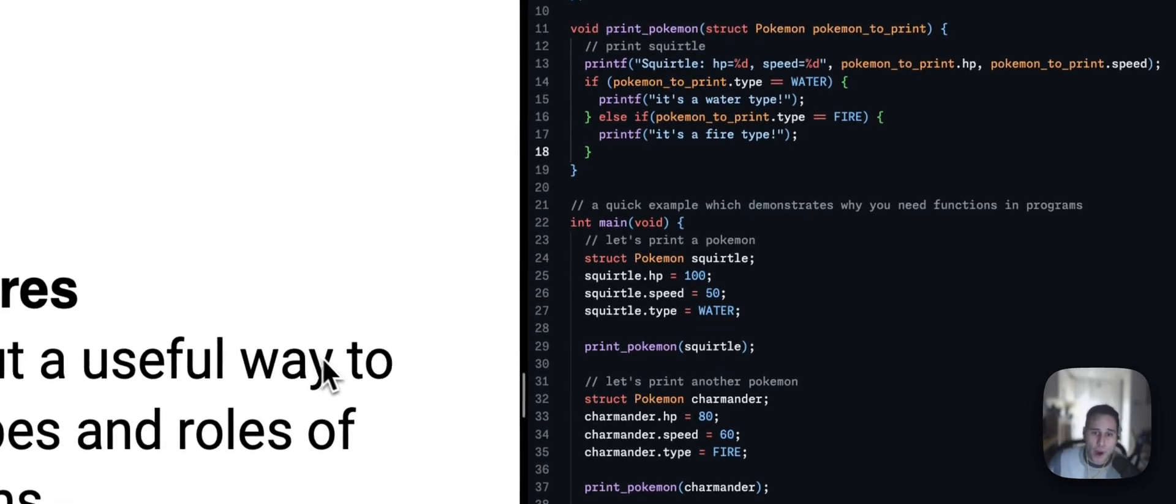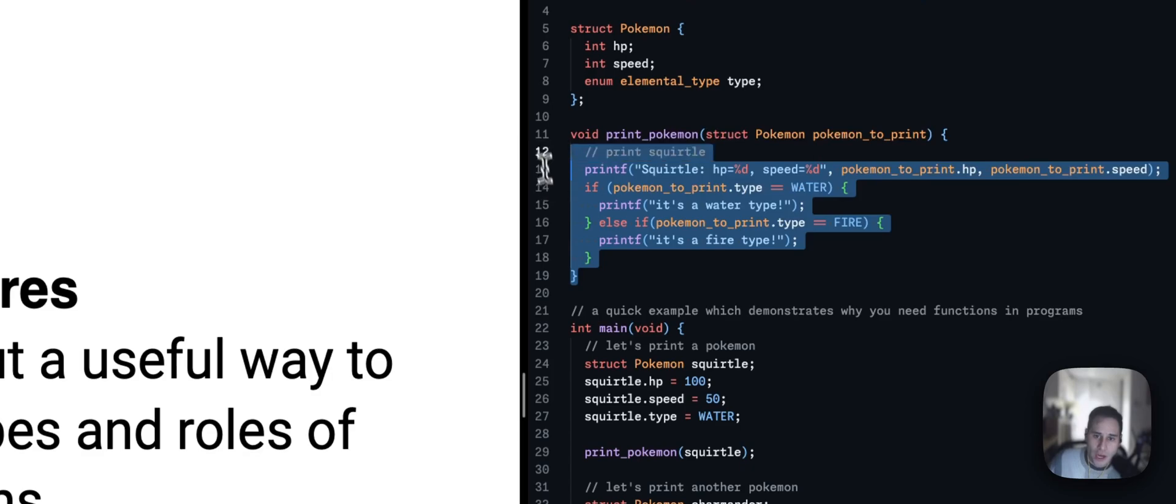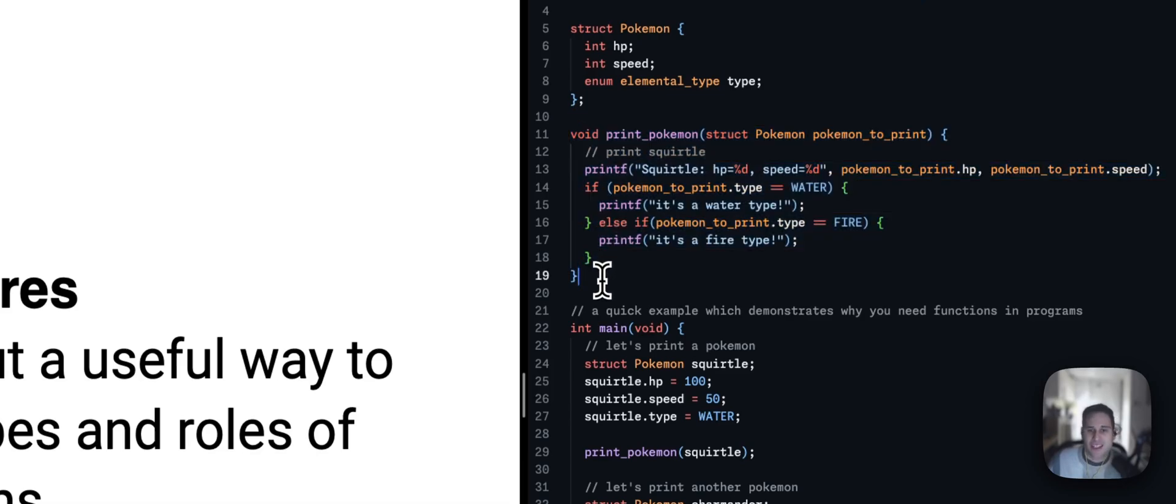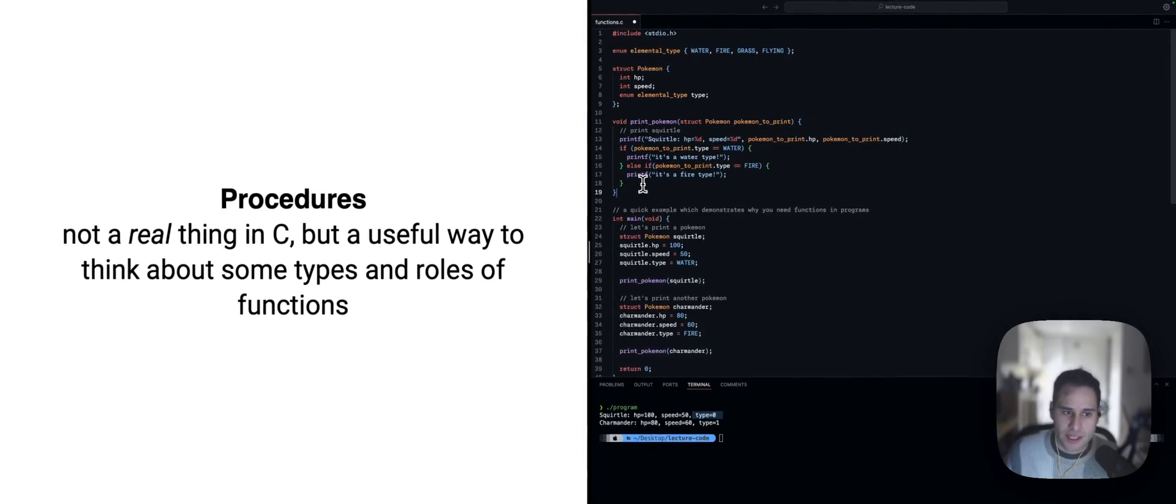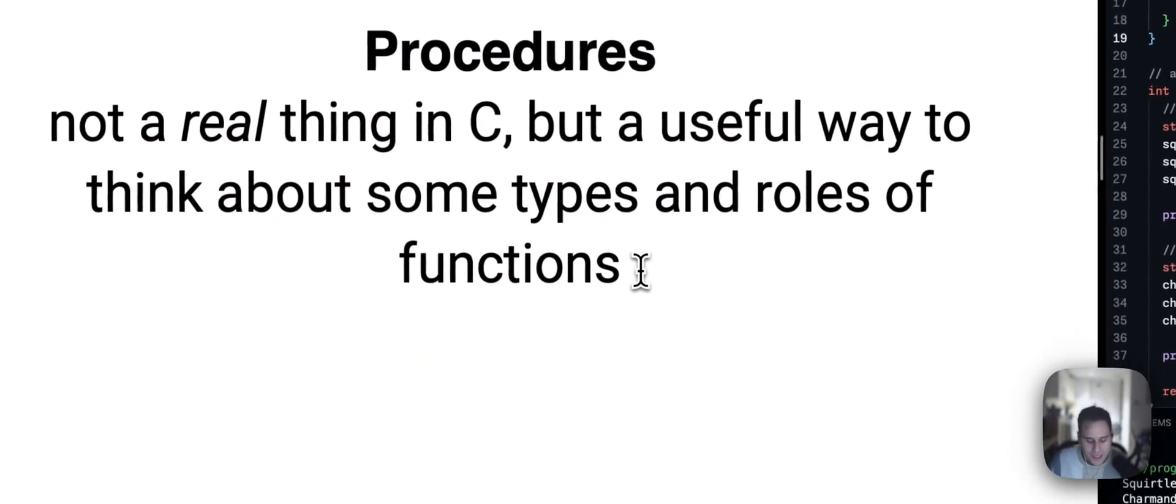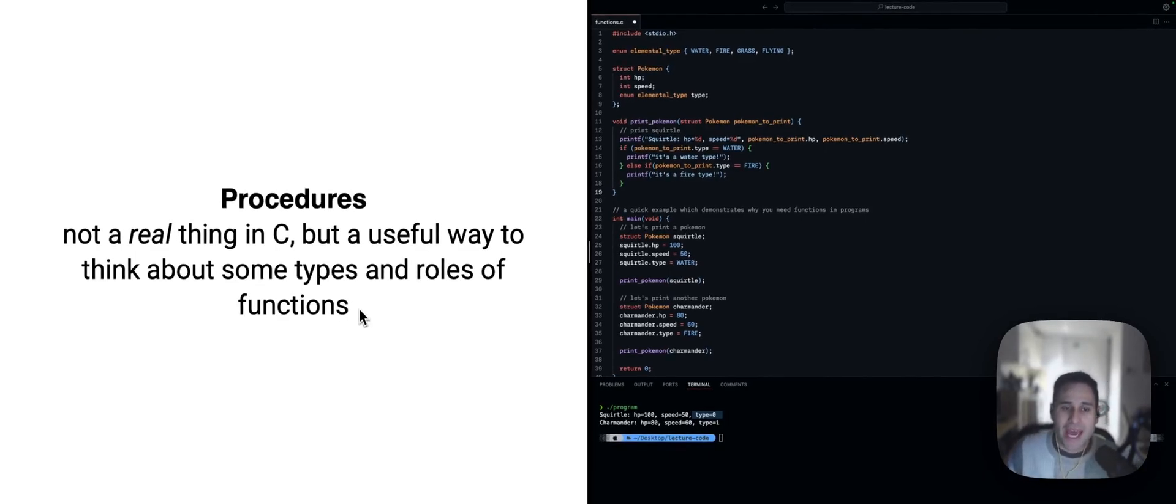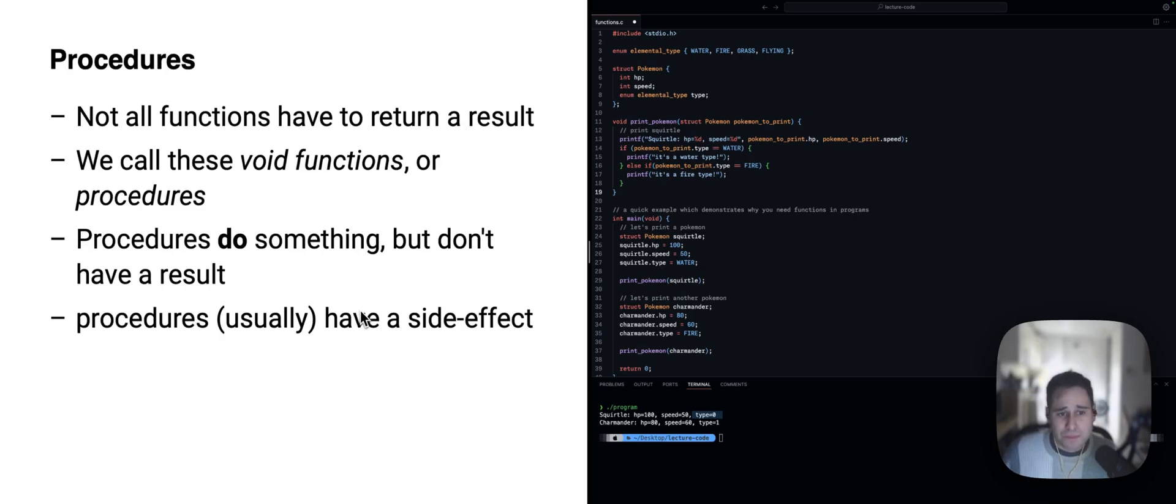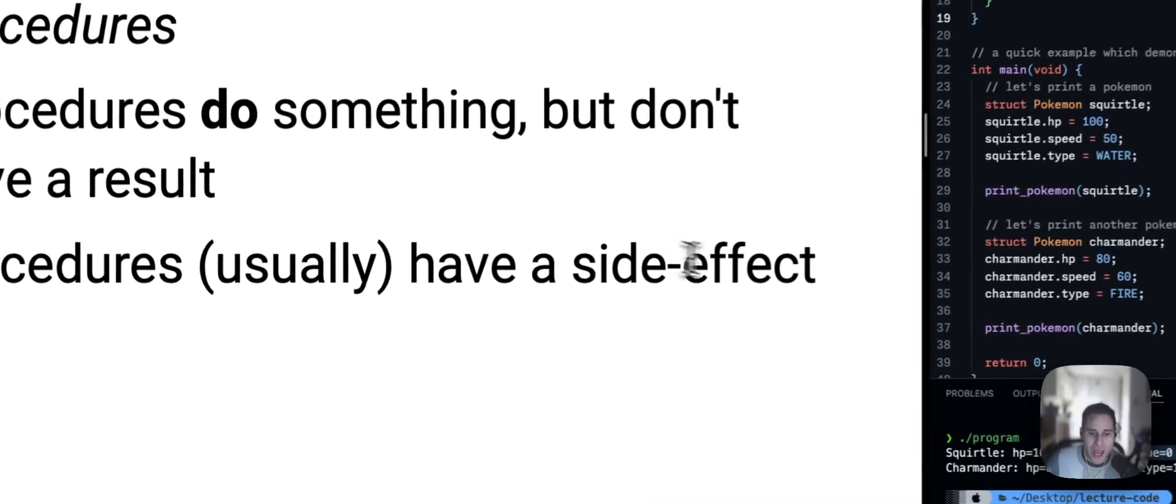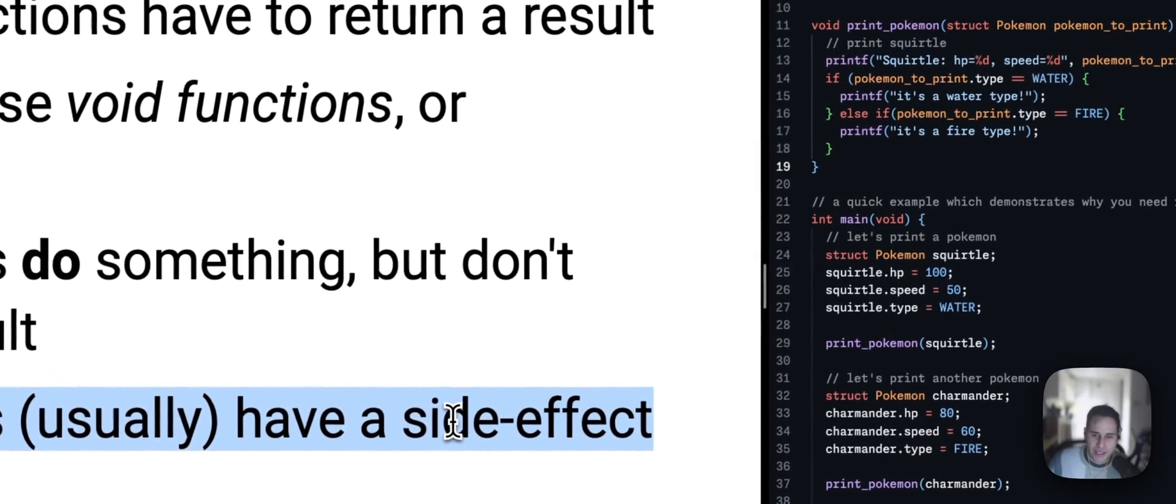Now, we spoke about this idea that not all functions return something. So, we have these void functions in C. And so, I just want to quickly introduce that there's a special term for these types of functions that I like to use and that is procedures. So, procedures aren't a real thing in C. There's nothing in the language called a procedure. It's just a useful term to describe a function that doesn't return anything. So, procedures do things but don't have a result. And pretty much every single time we have a procedure, it means we have a side effect.